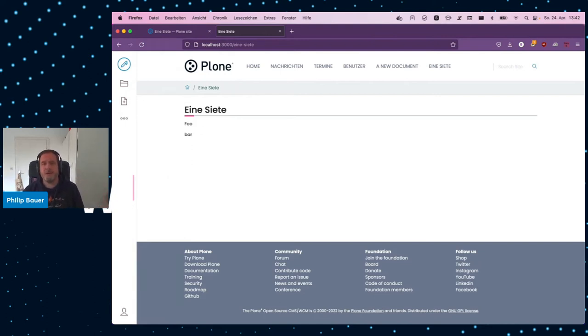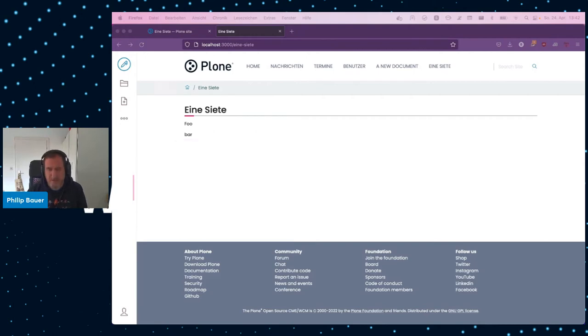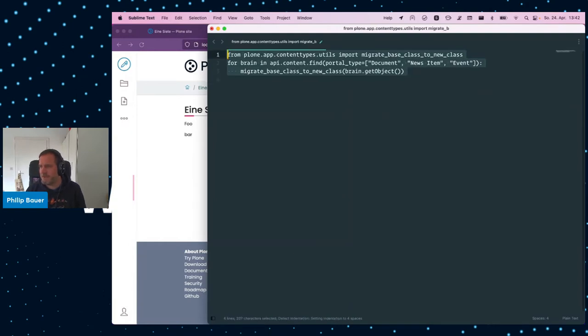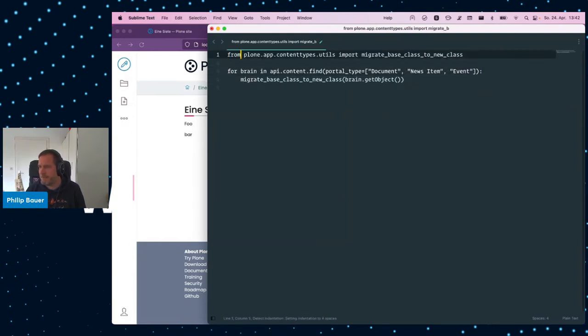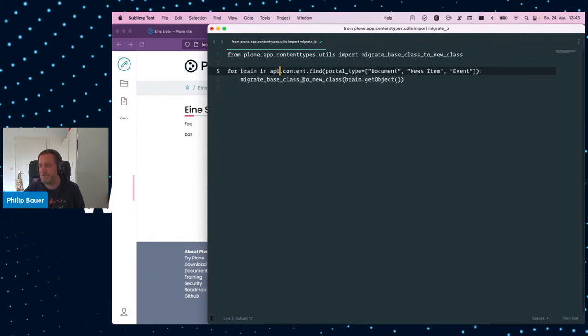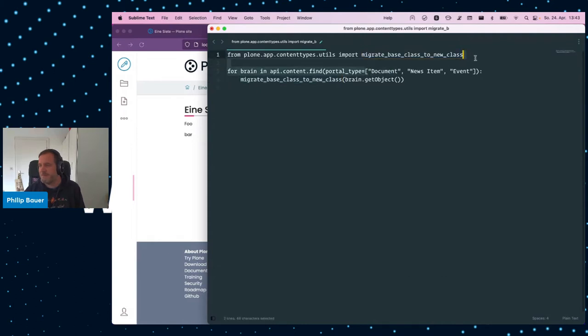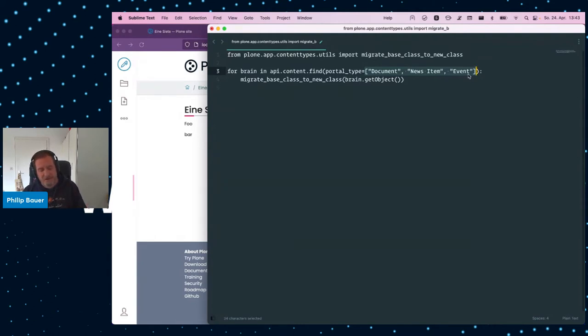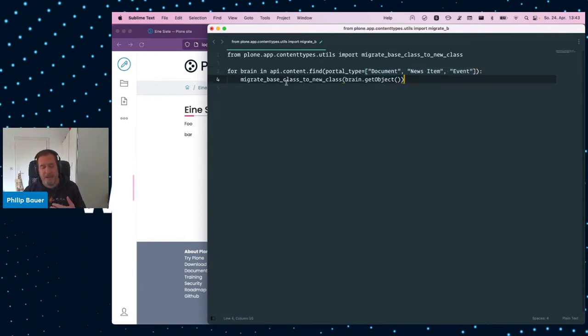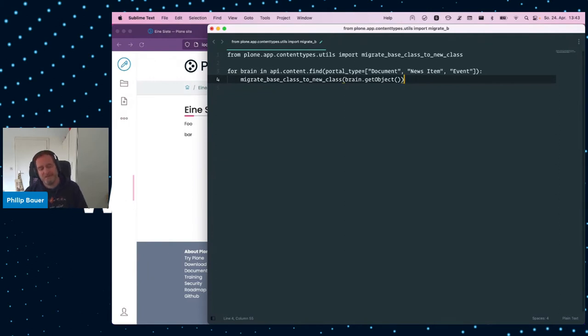If you want to do that as a developer, there is a very easy way that I will show you quickly in an editor window. There's some code here from plone.app.contenttypes.utils import migrate_base_class_to_new_class. And you just call that method on every object that you want to migrate. It automatically looks for the old and the new class, and it automatically applies the folderish change. Just pass it. In this case, these are the default types for document, news item, and event, because these are the types that by default are folderish now.